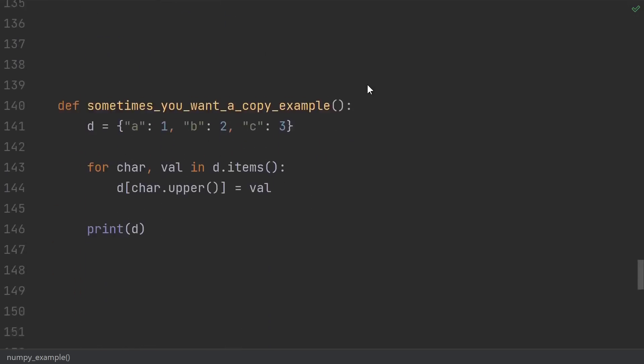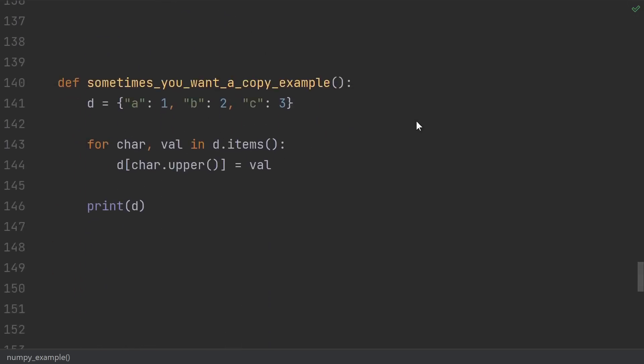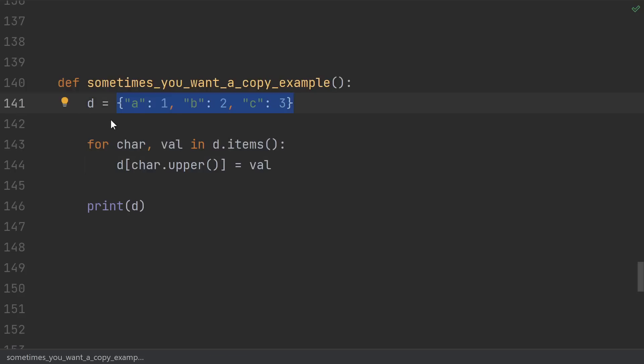And finally, we spend all this time talking about how to avoid making copies of things. But I have to say that copies are not always bad. Sometimes you really need a copy. The canonical example of when you'd want a copy is if you're iterating over something and mutating it at the same time. For instance, here I have abc mapped to 123.